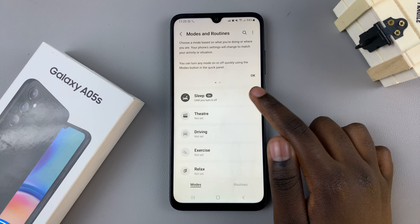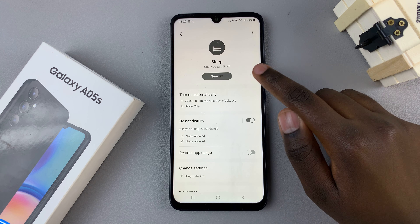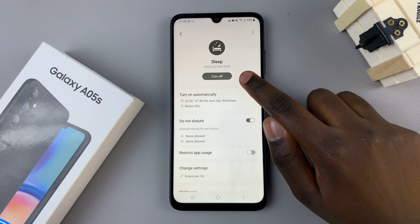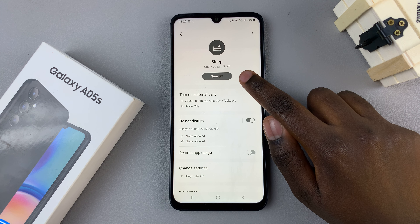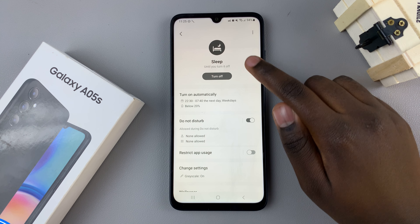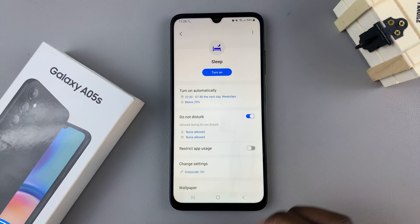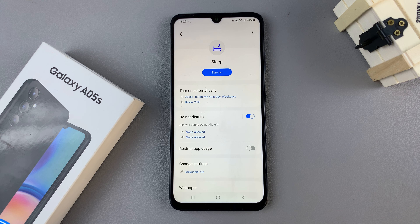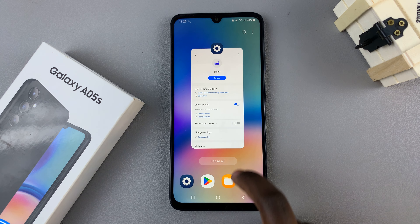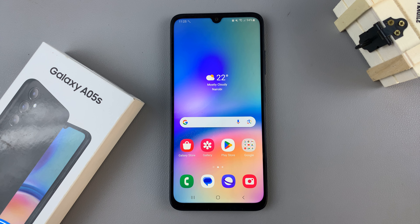Tap on Sleep and you should see a button at the top labeled Turn Off — tap on that and you should see your phone exiting sleep mode. Thank you for watching. If you have any questions or comments, leave them down below and we'll get back to you.